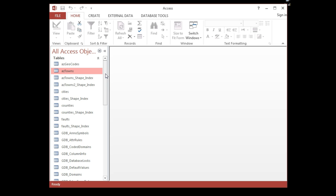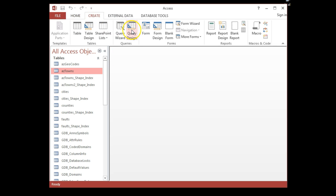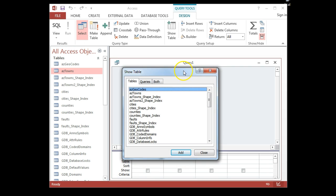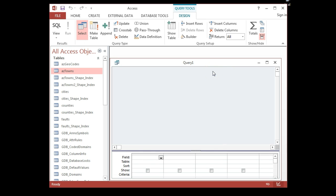The way you're going to create a SQL expression in SQL view is: go to Create and then Query Design. This is the GUI version, but I'm not going to work with it because it hides a lot of structural information that I want you to know. So I'm going to close this and select SQL view. Now I'm actually looking at the expression.